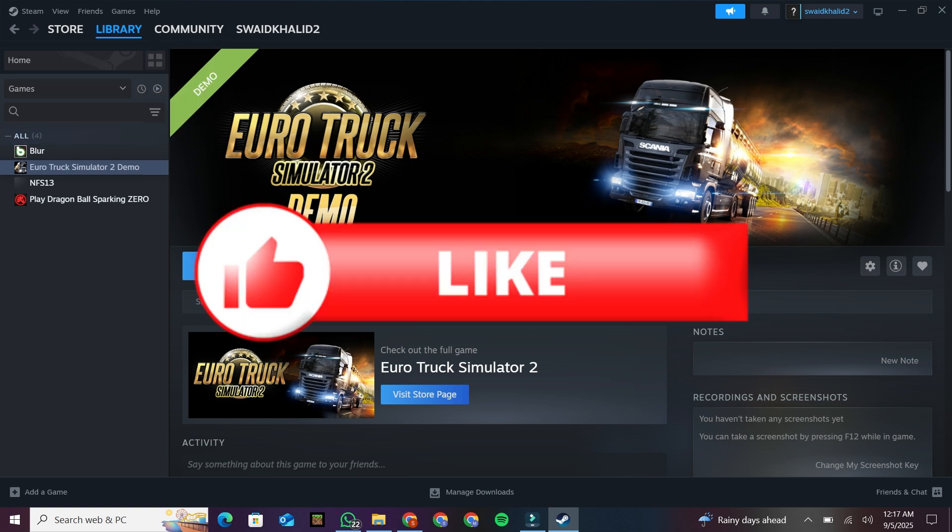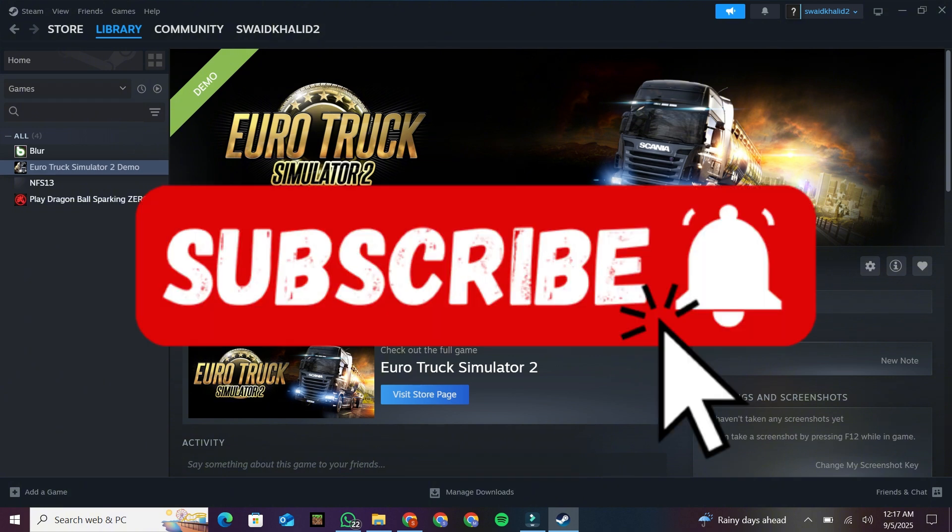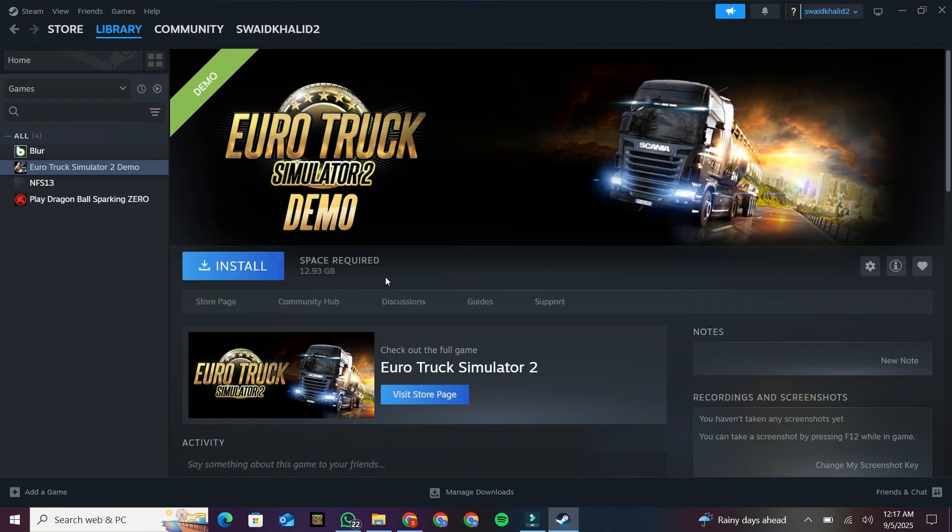If you enjoyed this guide, make sure to like, subscribe, and hit the bell icon so you don't miss future tutorials. Thanks for watching.